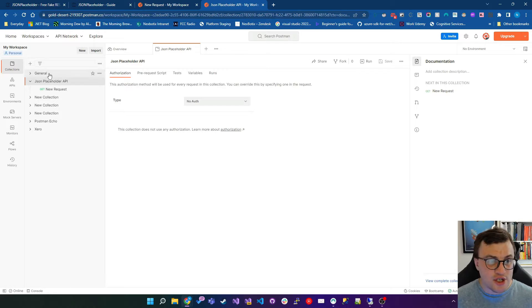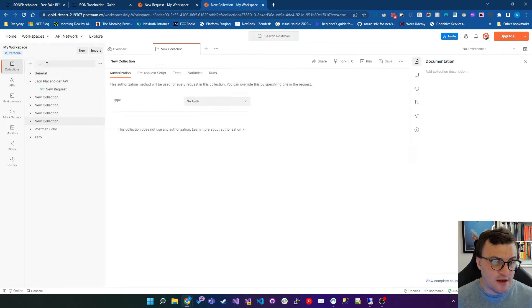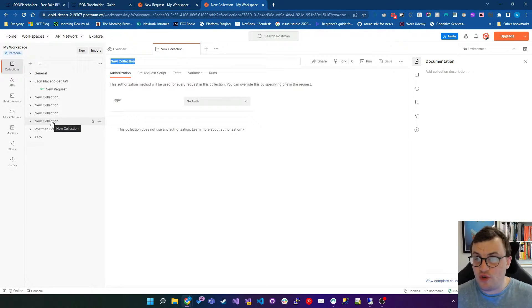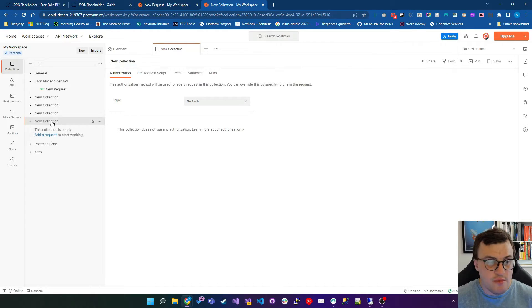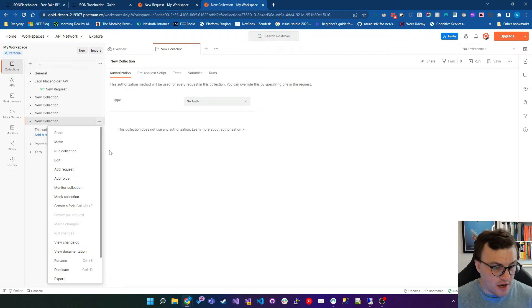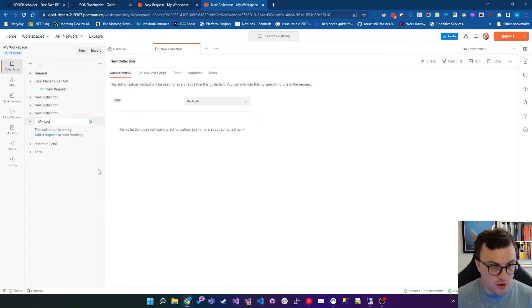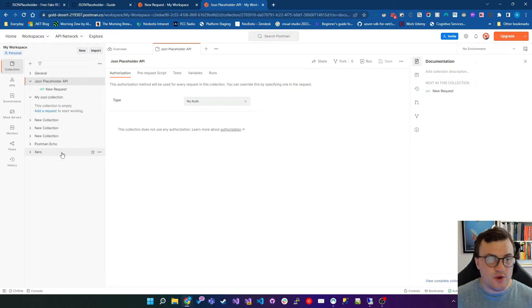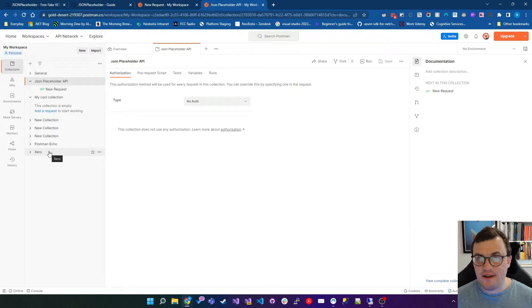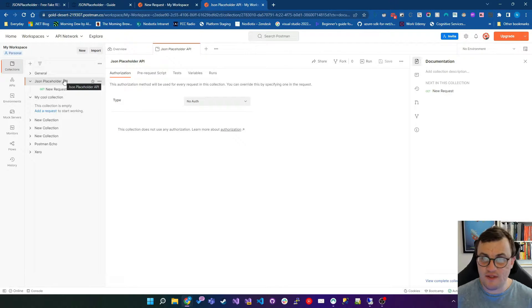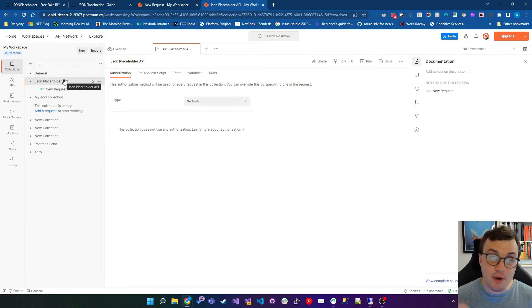To create a collection, you would simply click the plus button here. It will create a collection with just the staple new collection name, and then you can rename that if you like. You can just click rename and you can say my cool collection. I'm going to stay inside my JSON placeholder API collection, because I think that's fine for what we need to do, and I'm going to build up some requests.